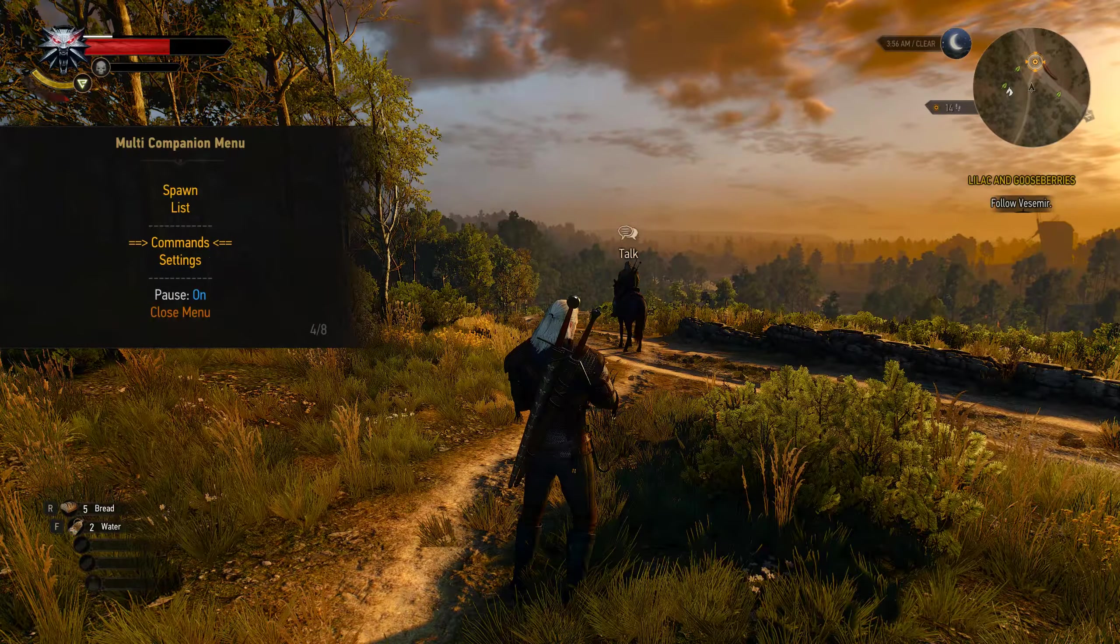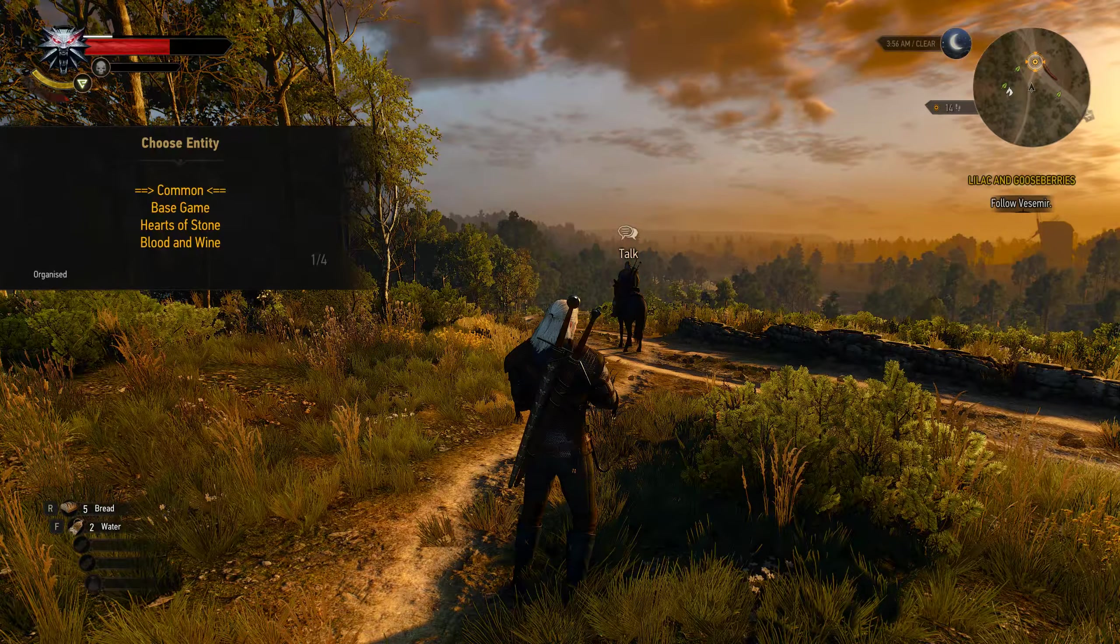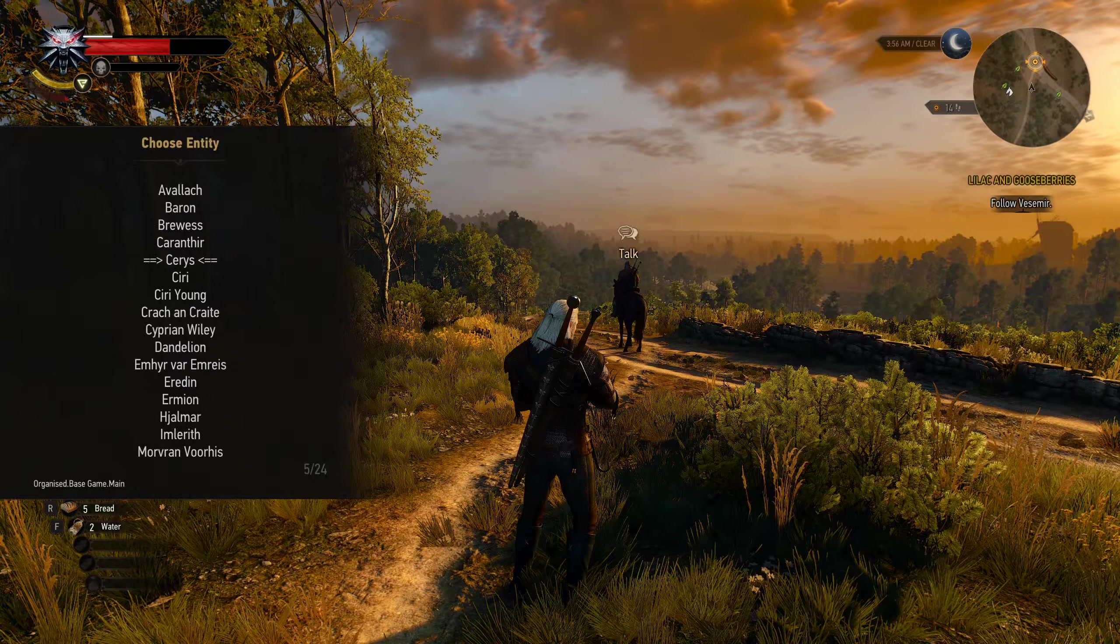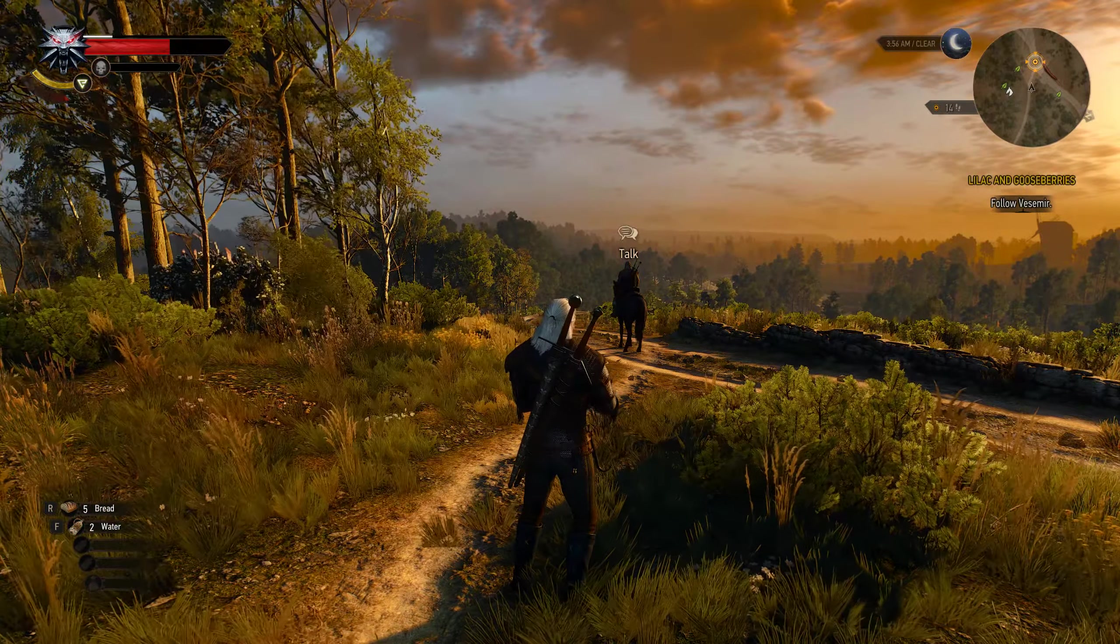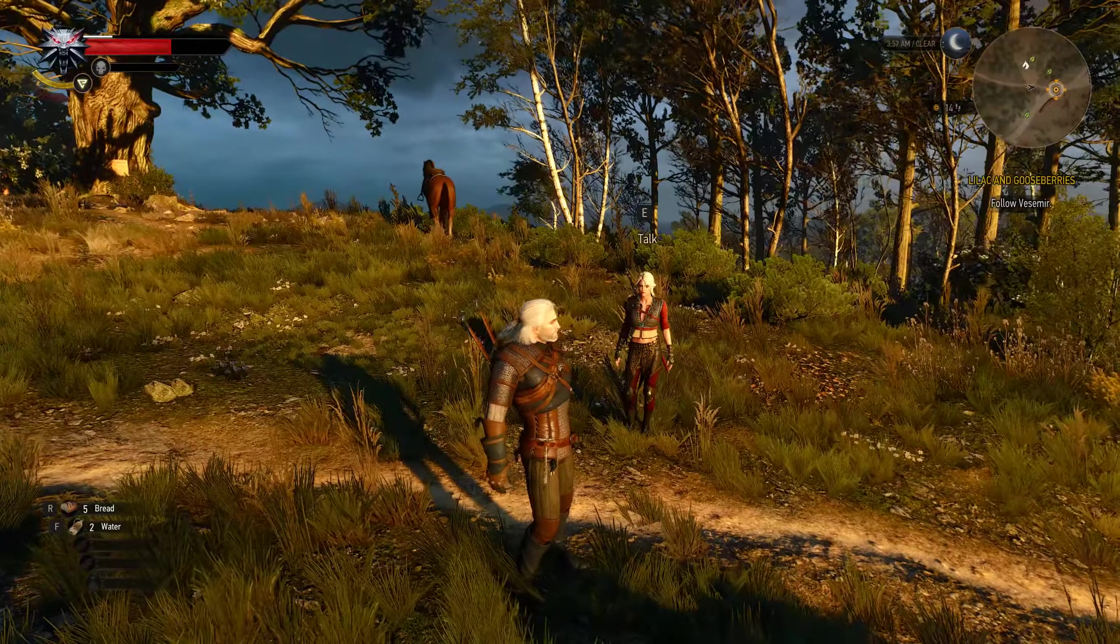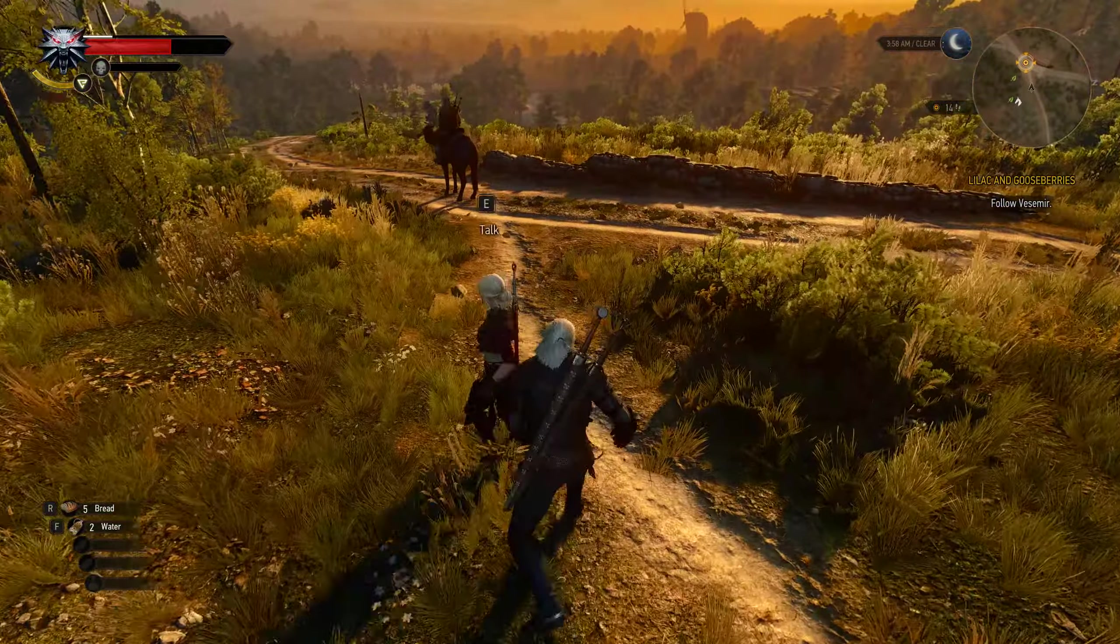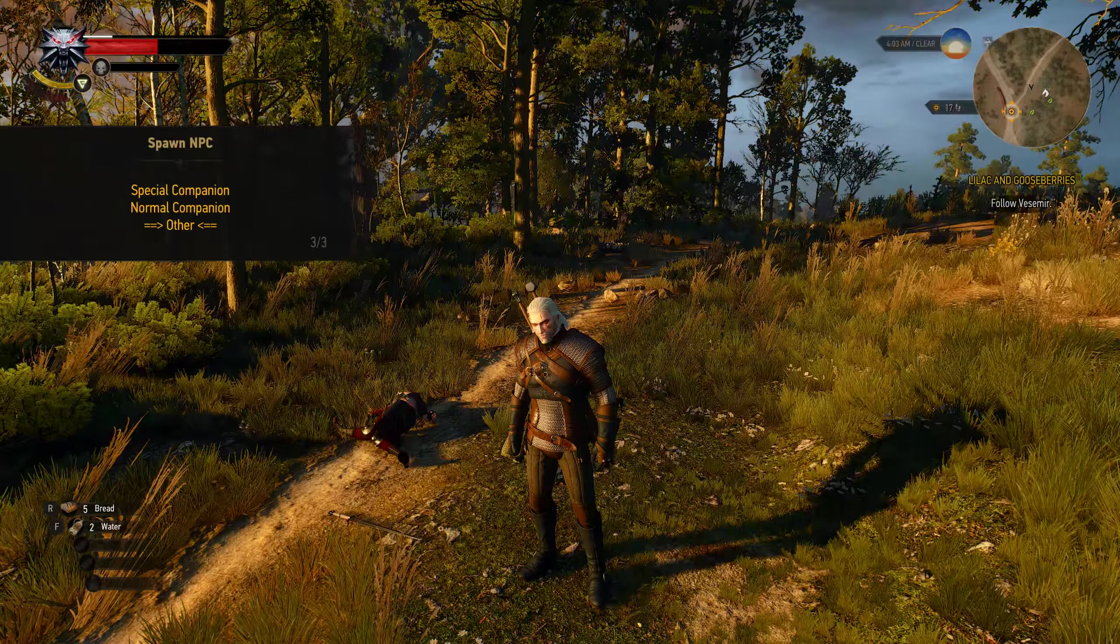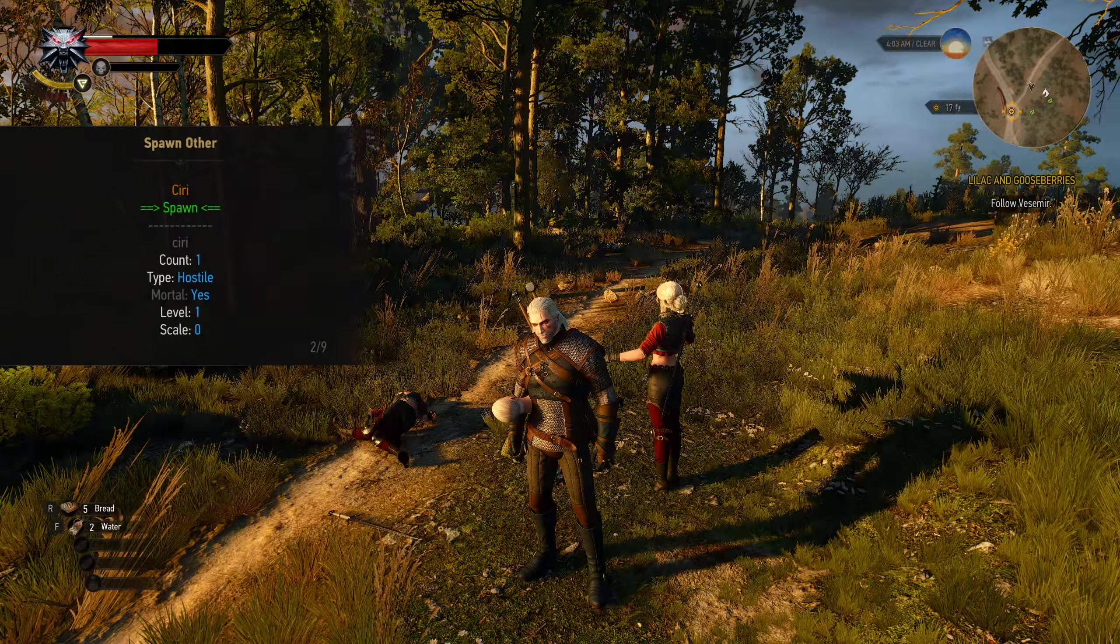When you spawn them as normal companion, they will just walk with you and fight against the enemies that you encounter. And when you spawn them as other, they will be enemies that can actually kill you.